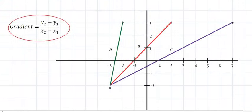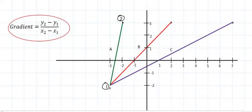On the Cartesian plane, this is the formula highlighted in red that we will use for gradient. Just as with the distance formula, it's very easy. For line A, the green line, you just have to choose a point as number 2 and a point as number 1. The formula says take the y value of point number 2, which is 3.